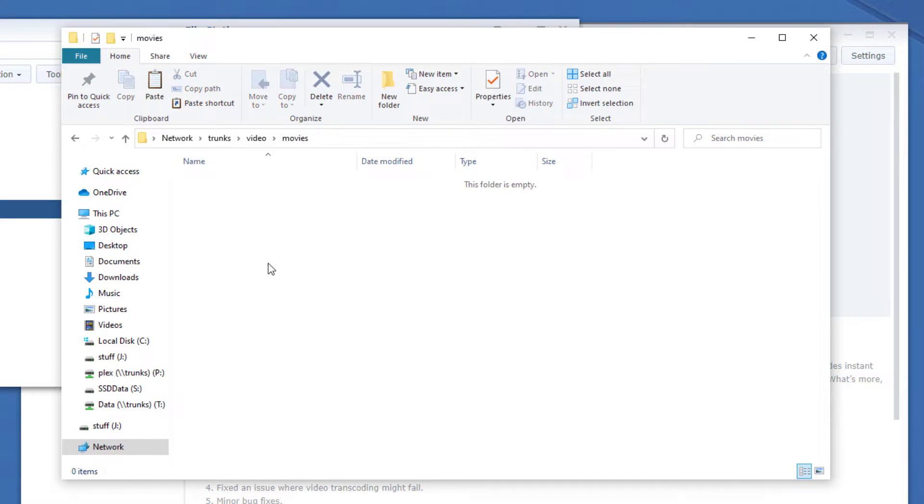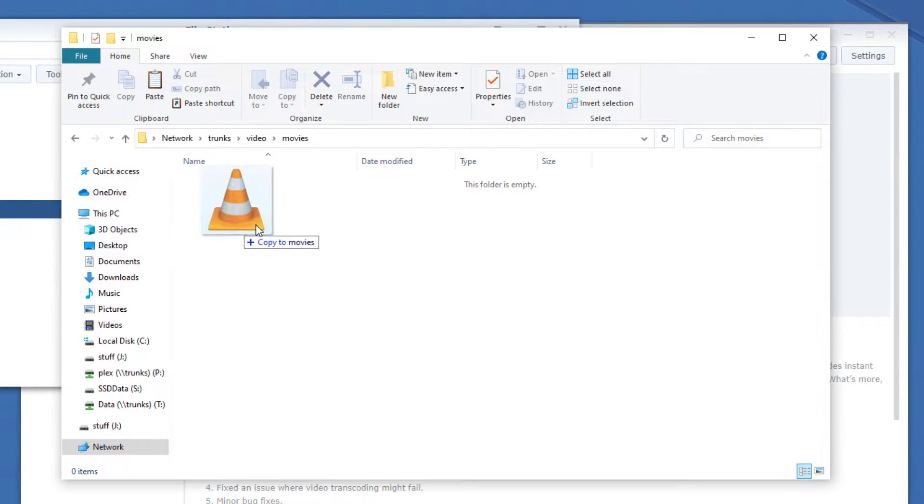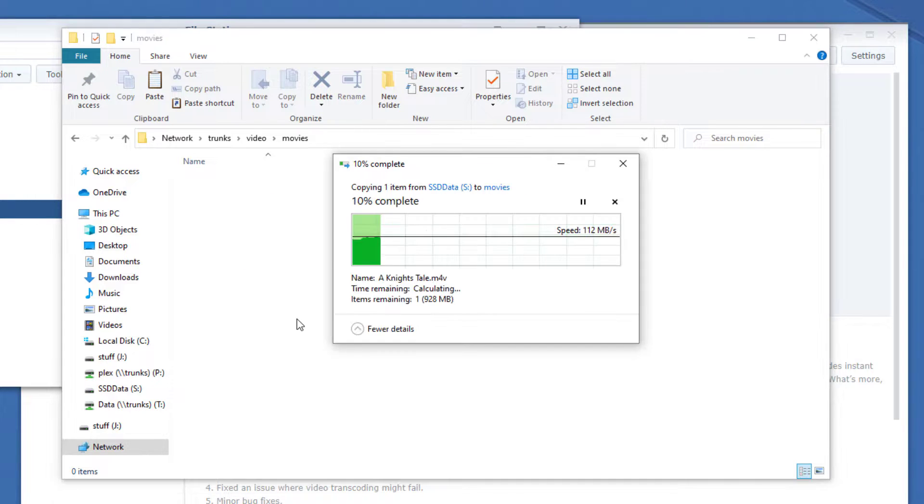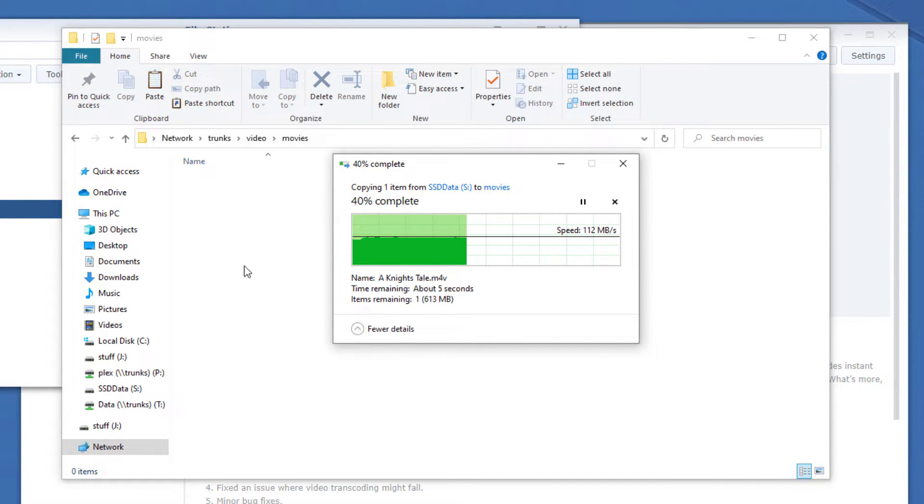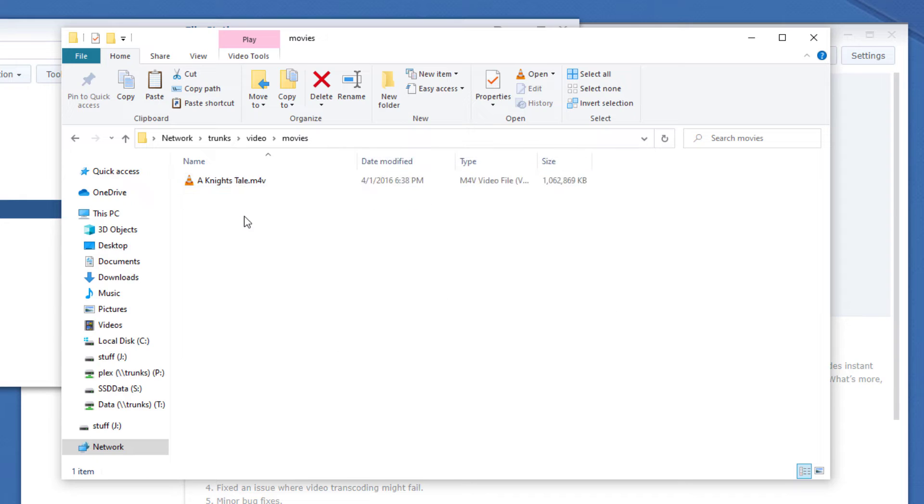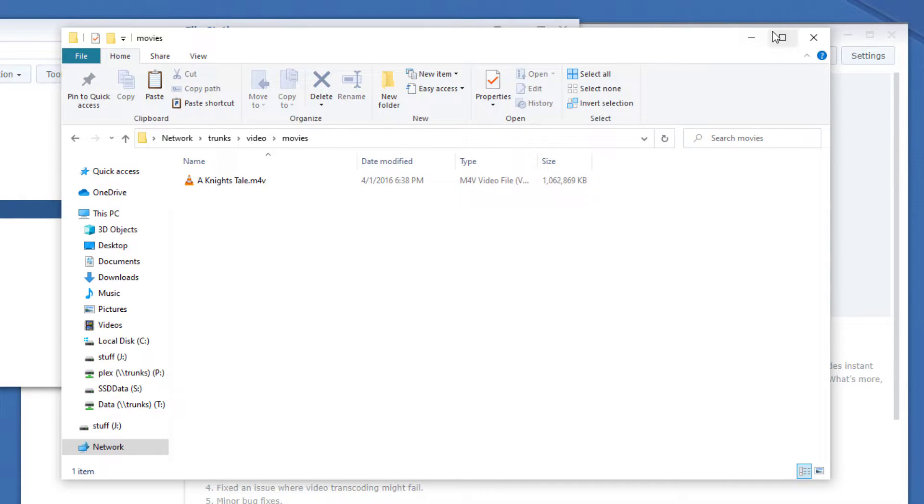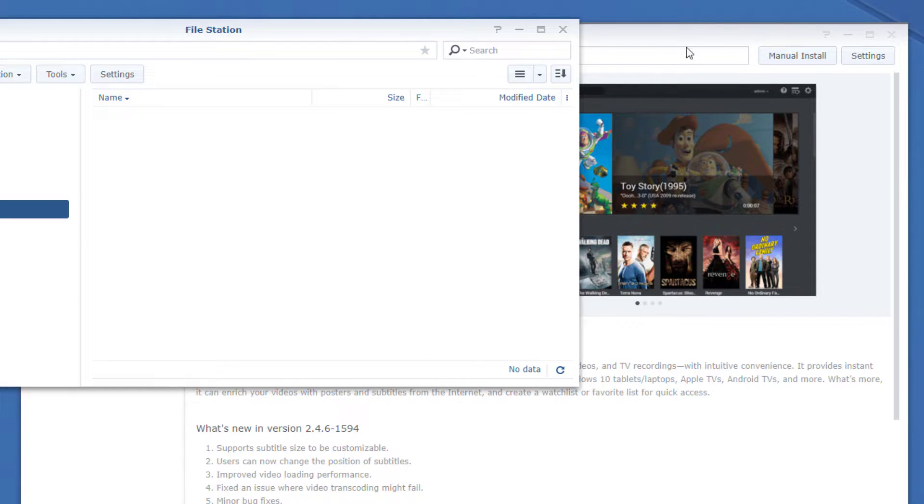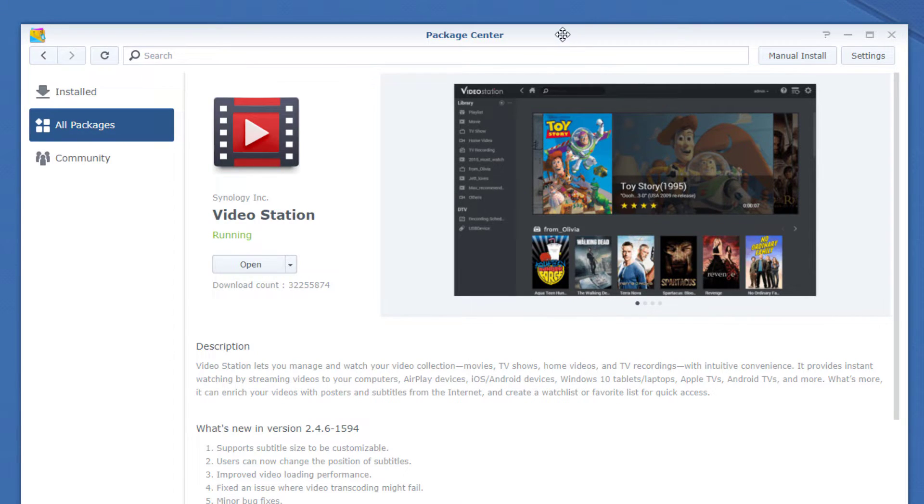Let's go ahead into the Movies folder and let's drag and drop a movie. So I'm going to put A Knight's Tale. We'll let that transfer quickly. And there we are. Perfect. So let's minimize that and close out of this.